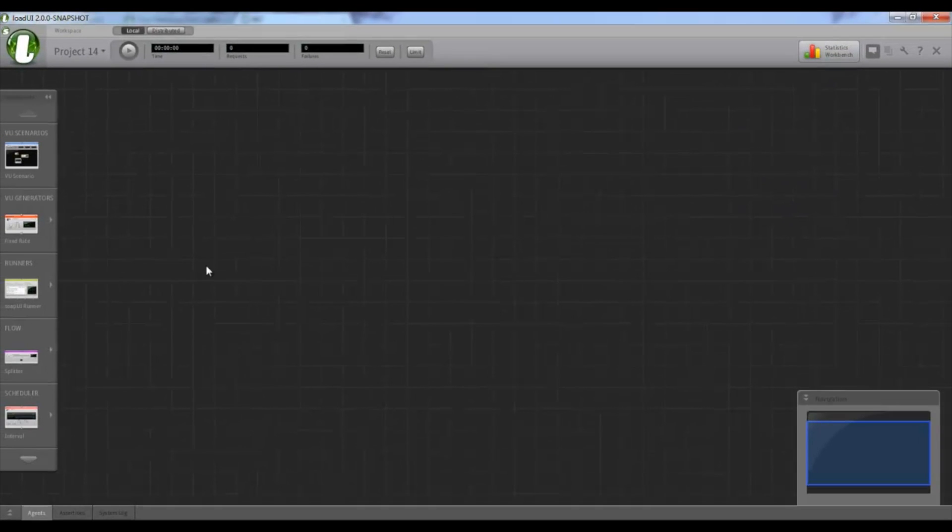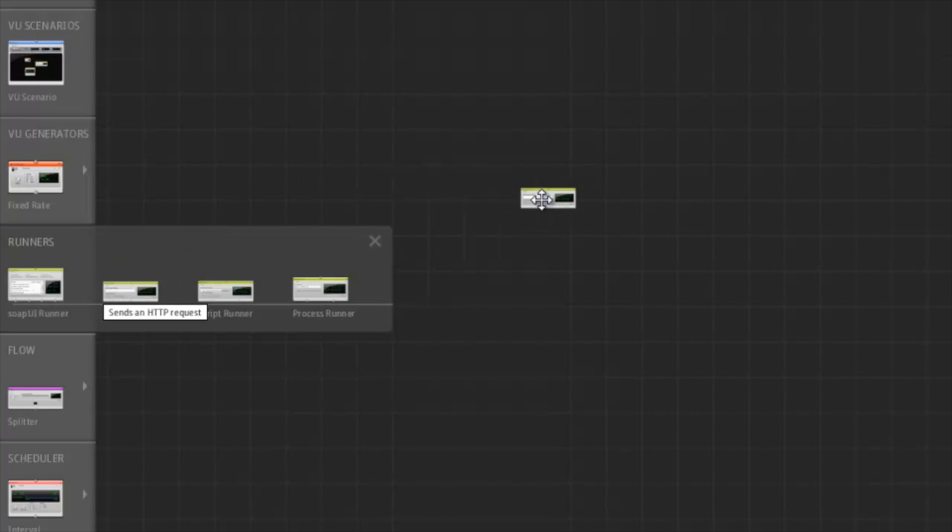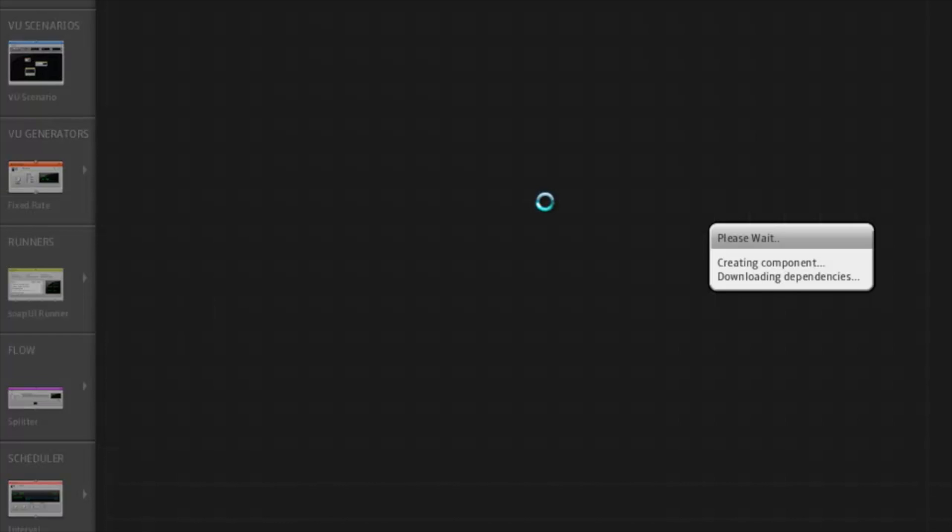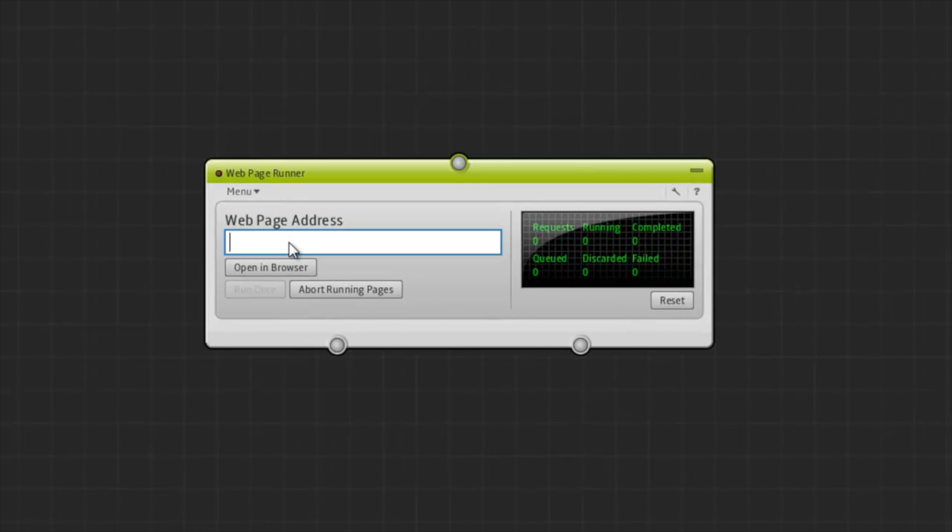In this video, we're going to create a really basic load test. So I'm going to use a web page runner. And what this does is it issues a basic HTTP GET request.